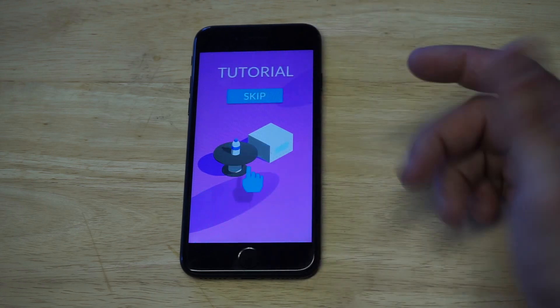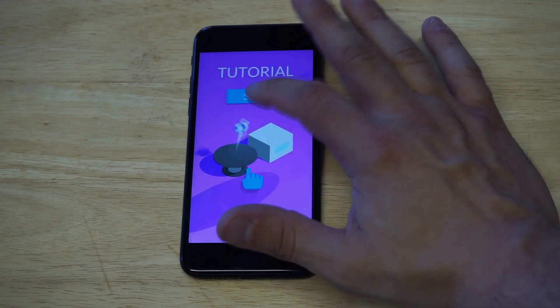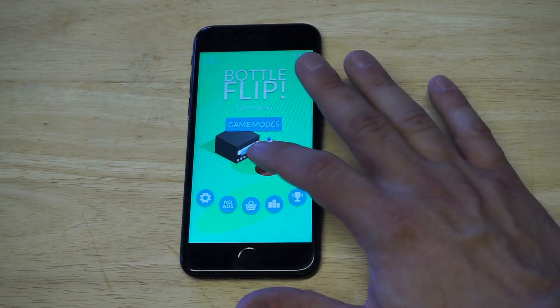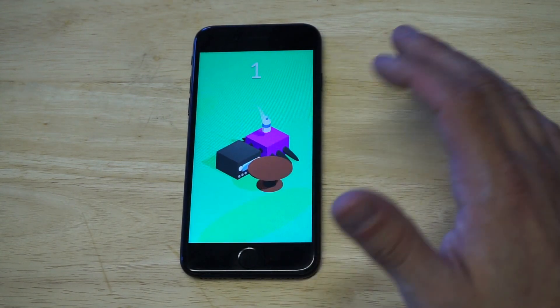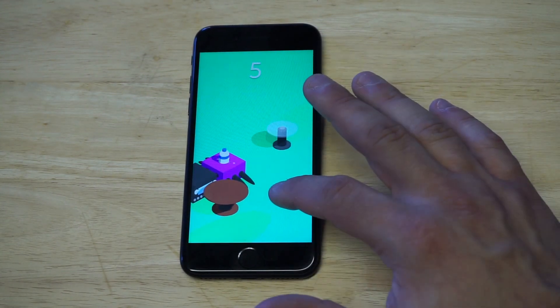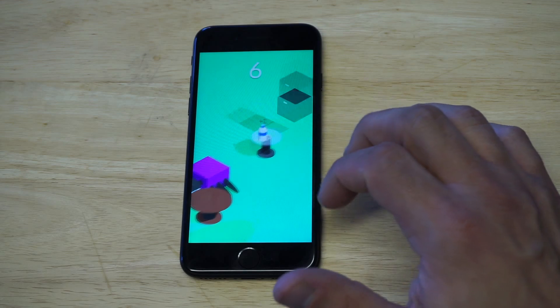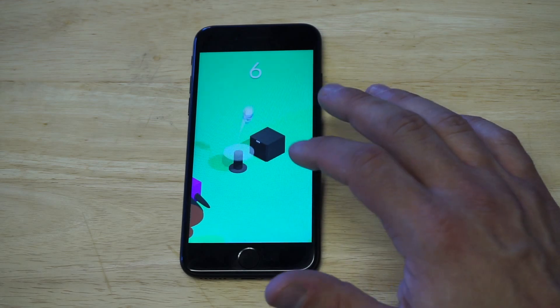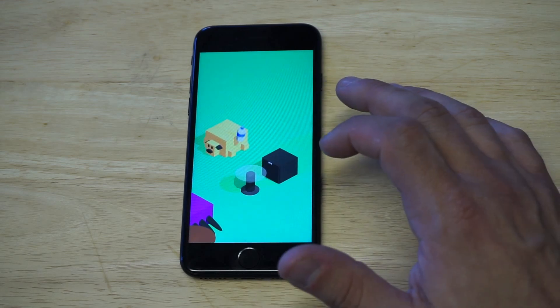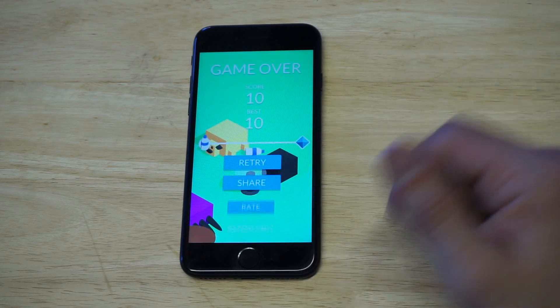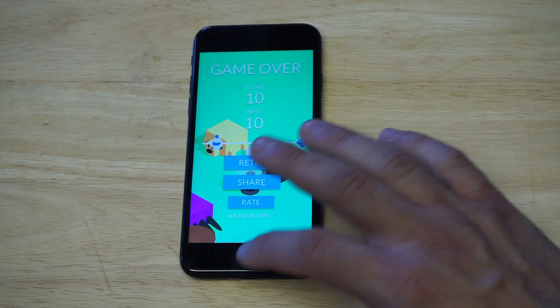If you've never played Bottle Flip before, the game is ridiculously fun. You just hold down your finger and then you flip the bottle. It's a very addicting game — it's high score based, and you pretty much just try to see how far you can get.